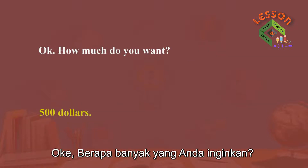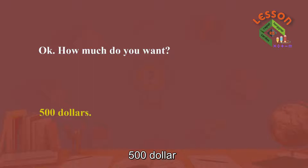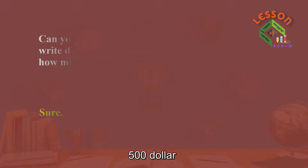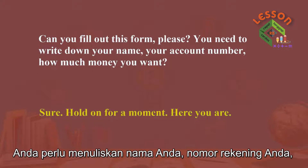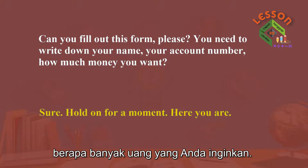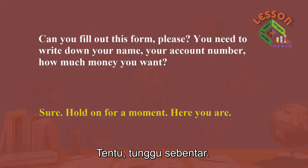Okay. How much do you want? $500. Can you fill out this form, please? You need to write down your name, your account number, and how much money you want. Sure. Hold on for a moment.